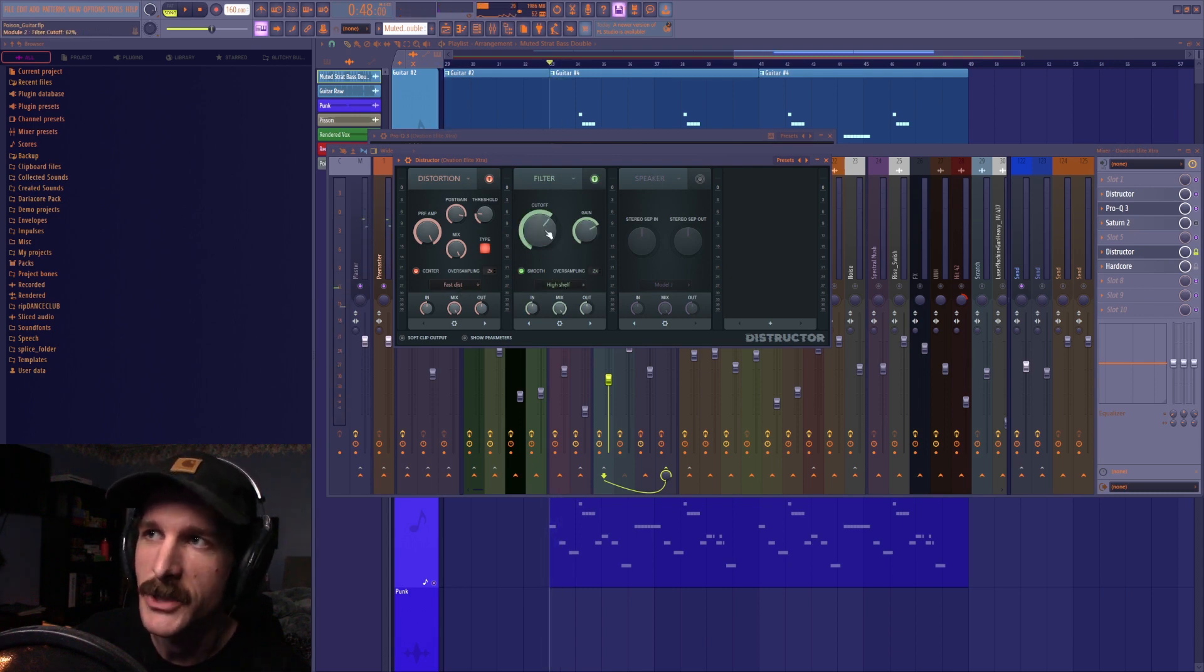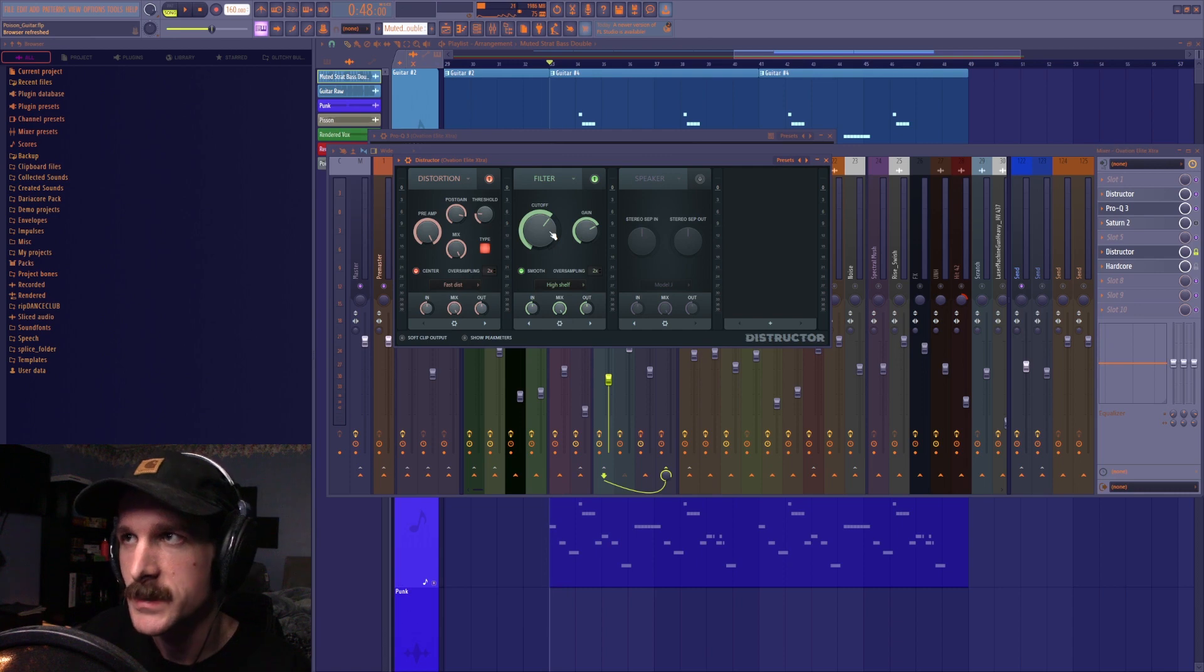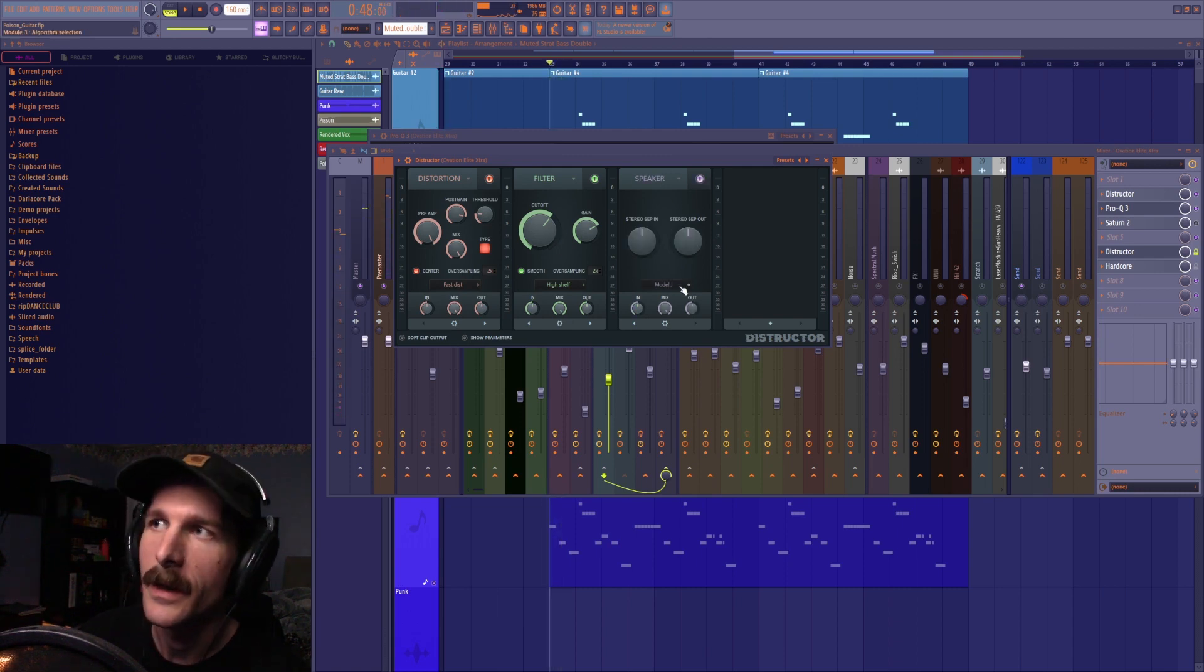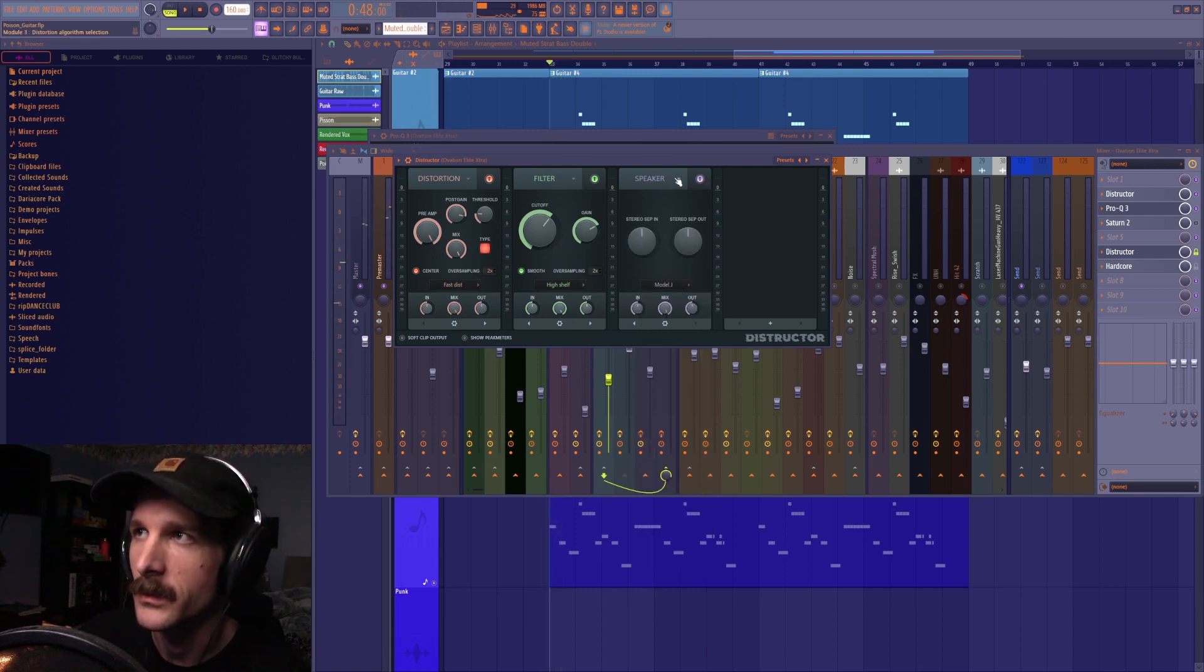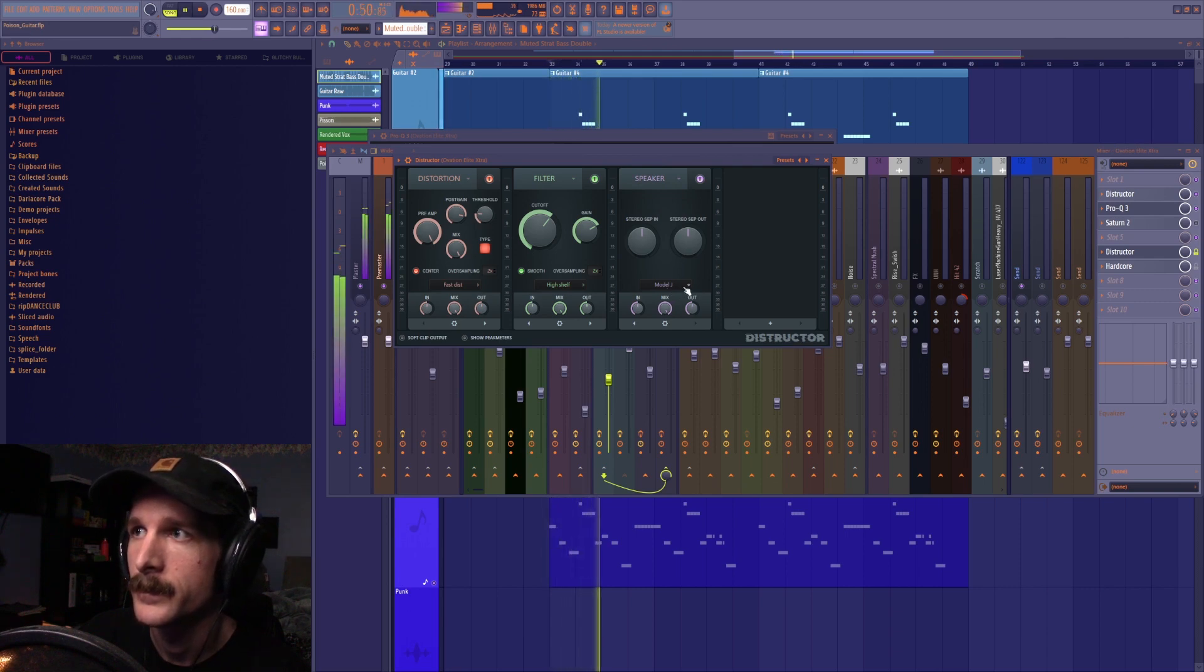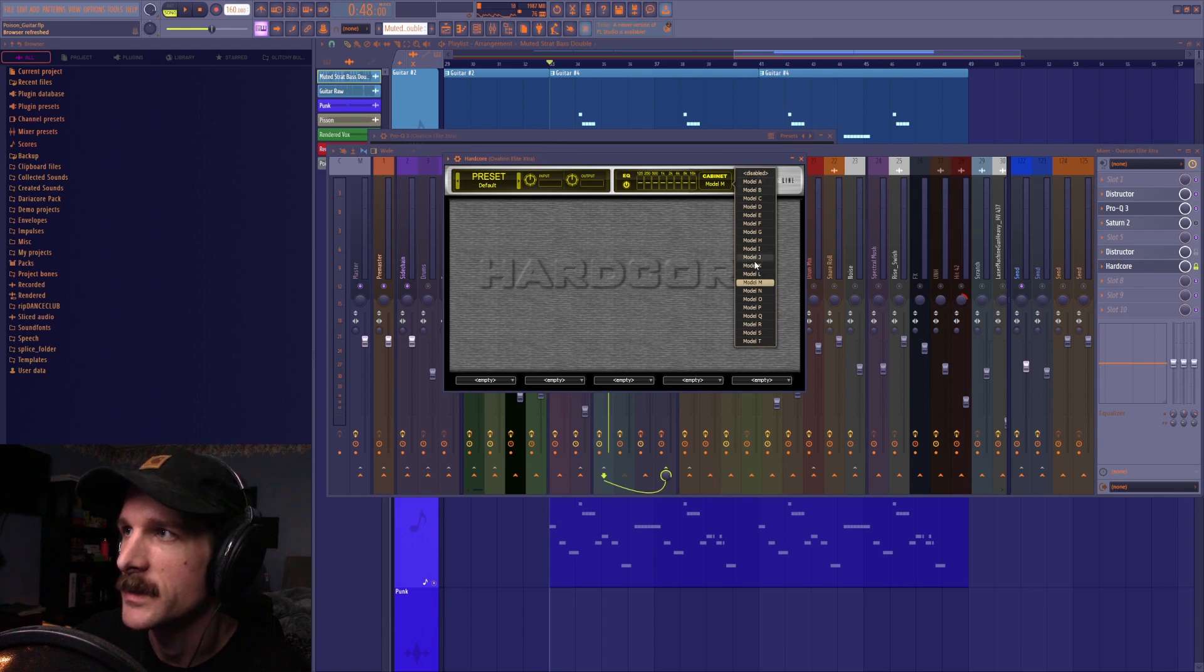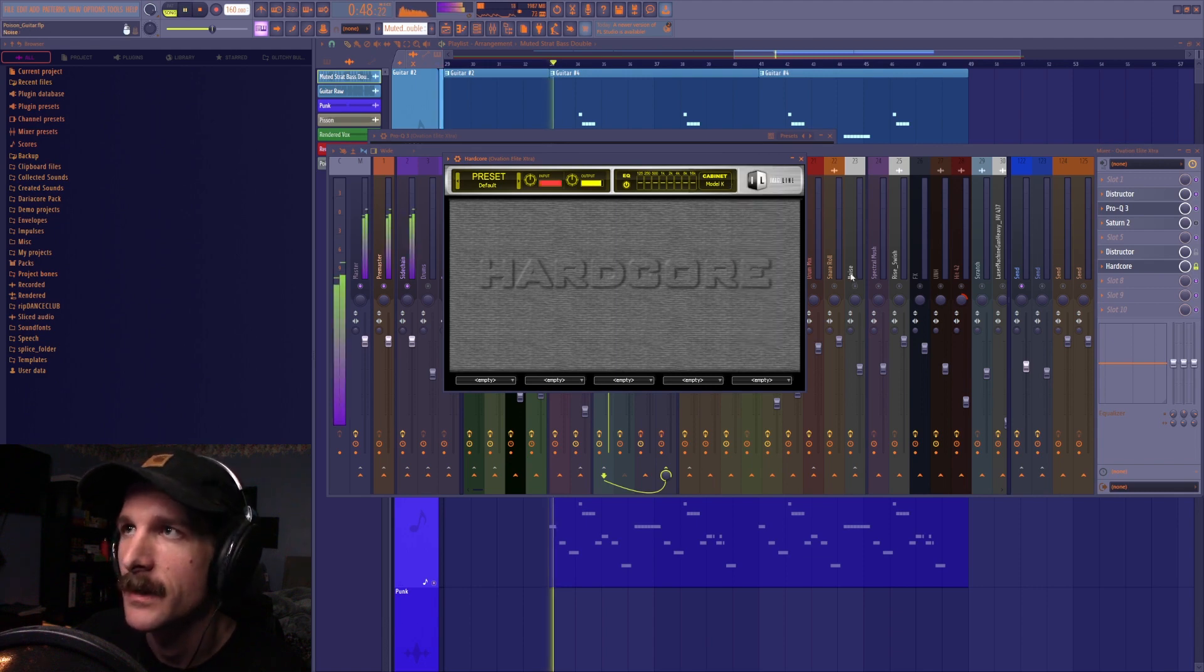Then a high shelf filter so I'm just boosting the highs. And then another guitar cabinet right here which you can find in the little speaker section. Or you can use hardcore with whichever guitar cabinet you feel like sounds nice. For this one I think K sounds the best.